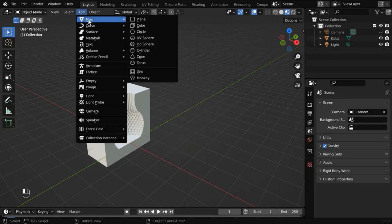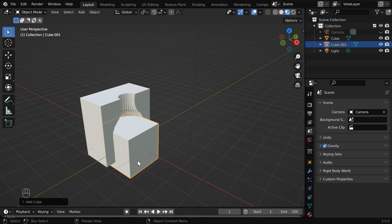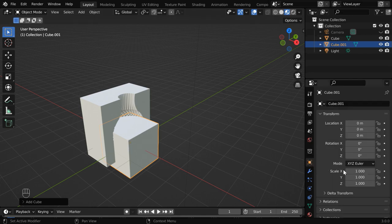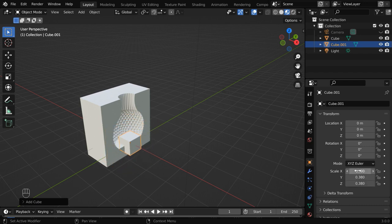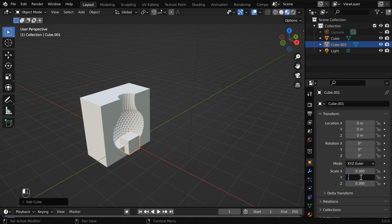Now go to the add menu and add another cube. We will resize this cube to create our keys. So let us change these scale factors to make it smaller. We can directly enter a factor of 0.3 in the X scale factor, then 0.1 for the Y scale, and 0.2 for the Z scale.